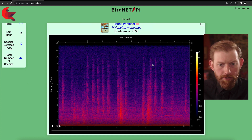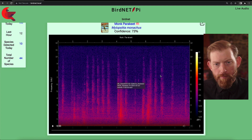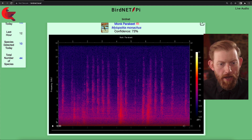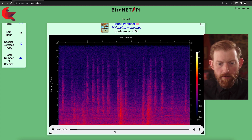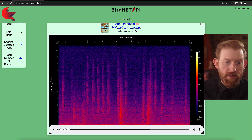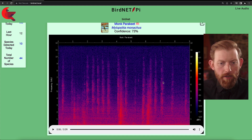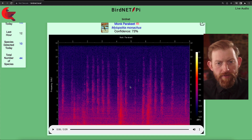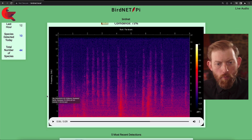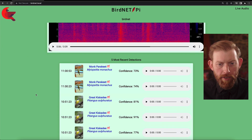It also shows you a spectrogram of this detection. It tells you the confidence level it has of its detection. And you can even play the audio that it used to detect that — it saves that for you, gives you both the spectrogram visual and then the WAV file for you to be able to play back.